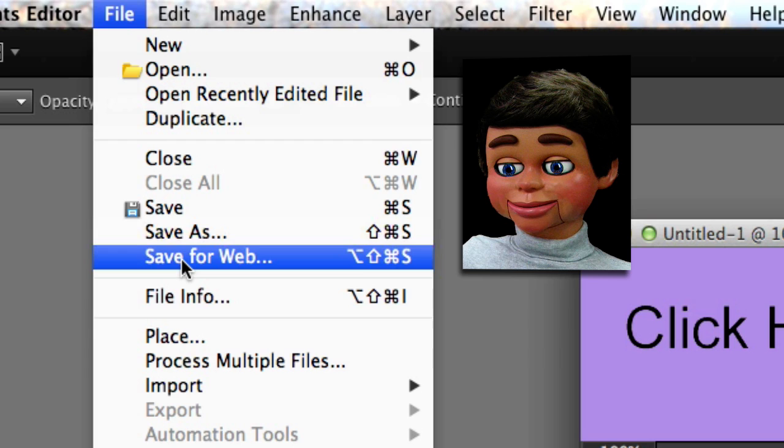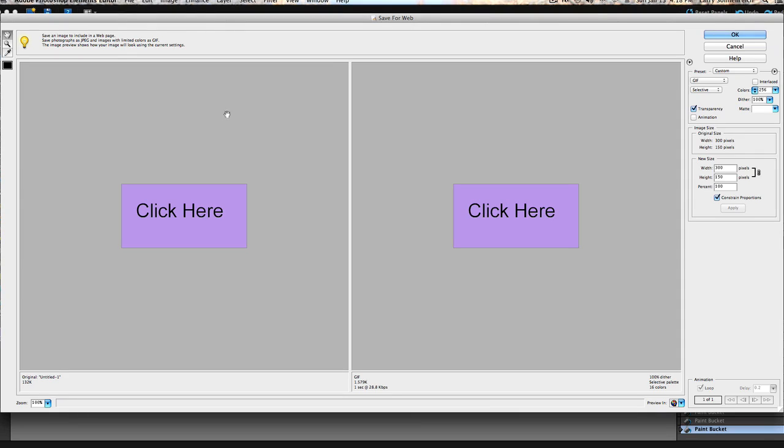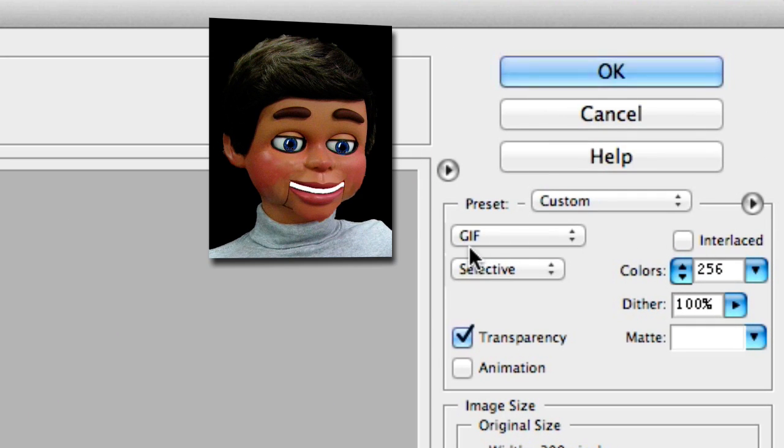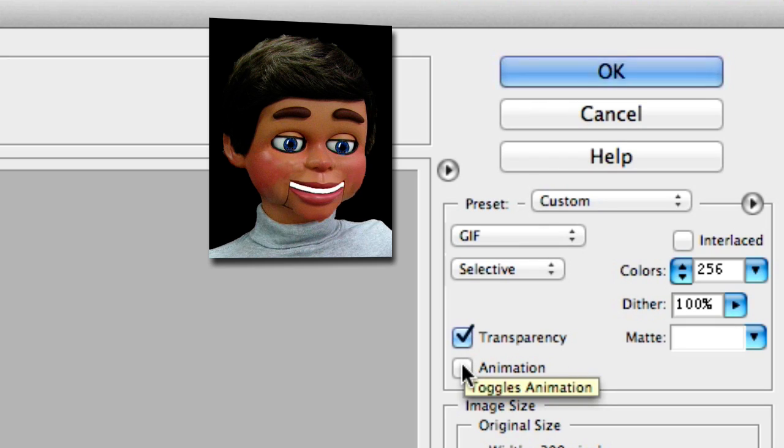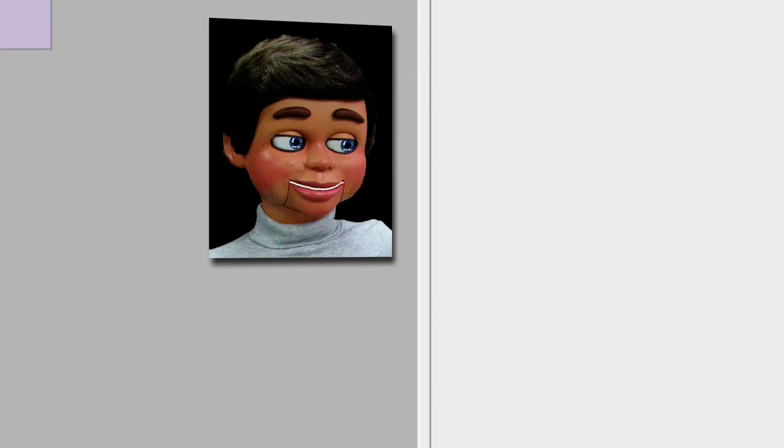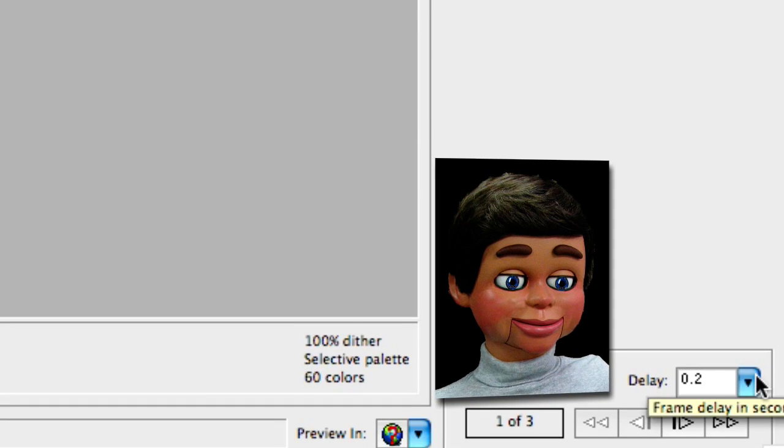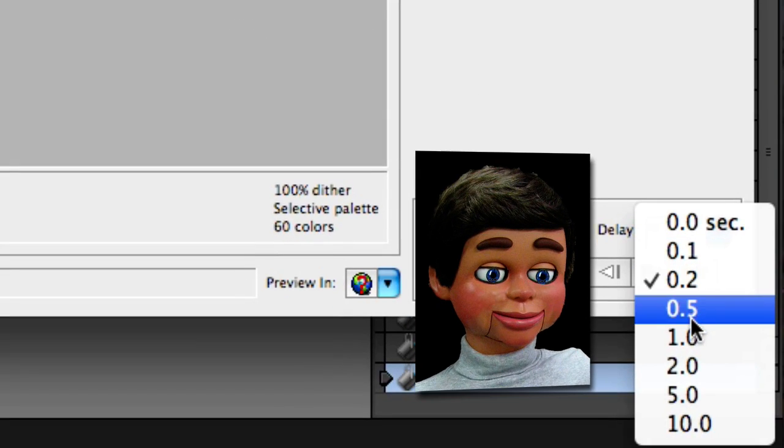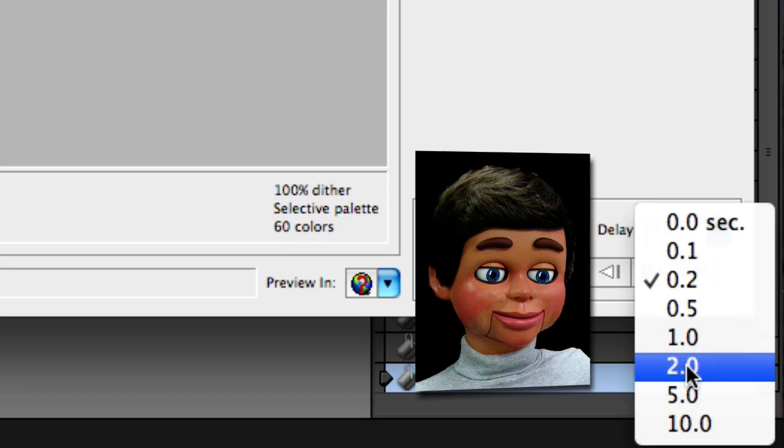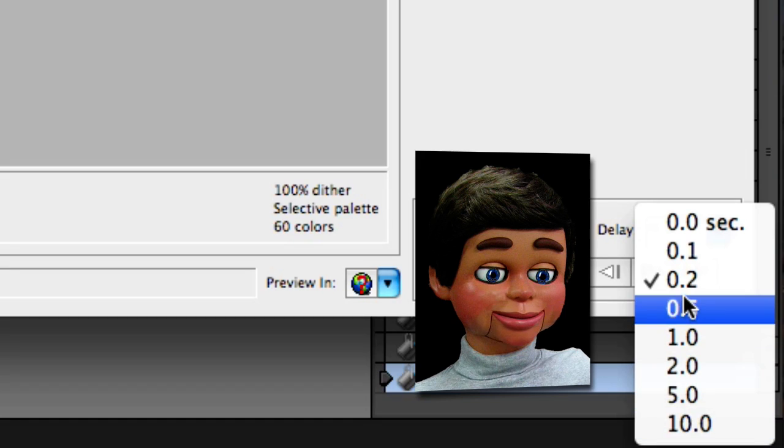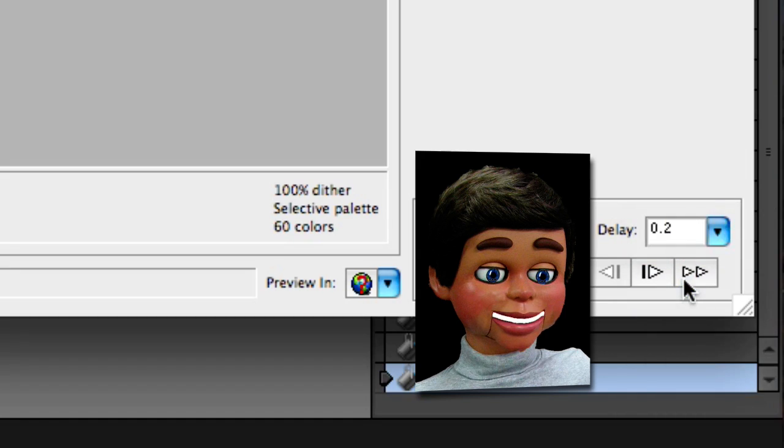I'm going to select save for web, that's the big key here. There it is, the save for web. Oh my gosh, what do we do? Let's take a closer look. First thing is forget about this stuff on the right, just want to make sure that's a GIF and animation is selected. Makes sense, right? We're doing an animation. And then down here the delay, you can select like a one second delay, two second, five seconds, but right now two tenths of a second delay is what I want, so I'm good.